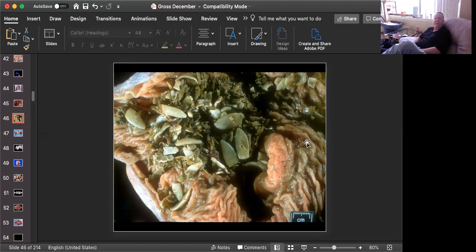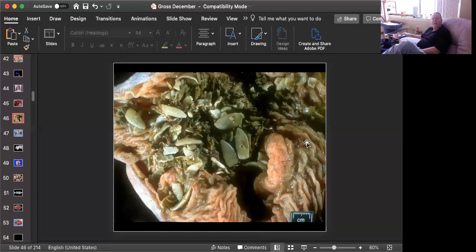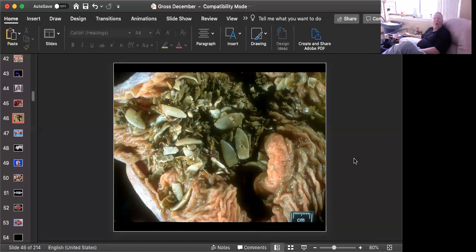There's another Anoplocephala, Anoplocephala magna, which is much smaller, it's thinner, and it attaches higher up in the small intestine.